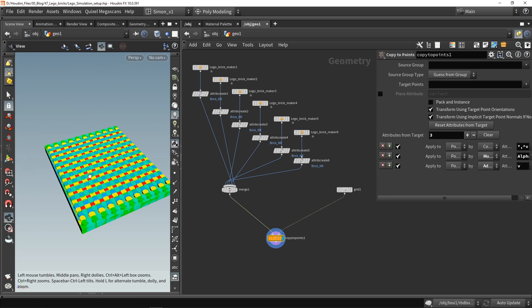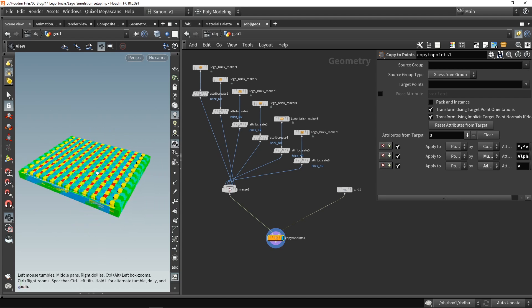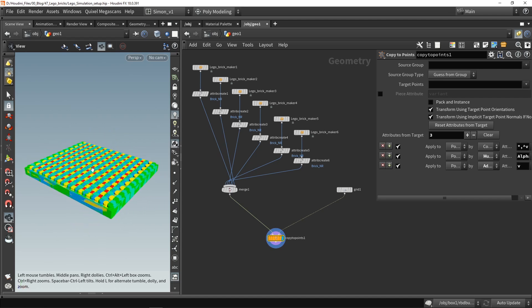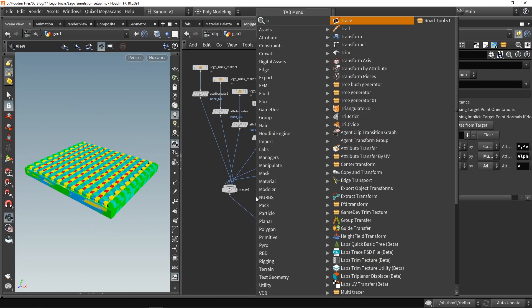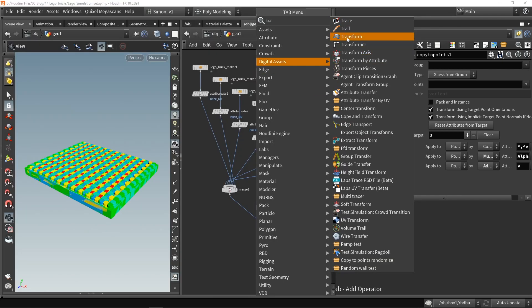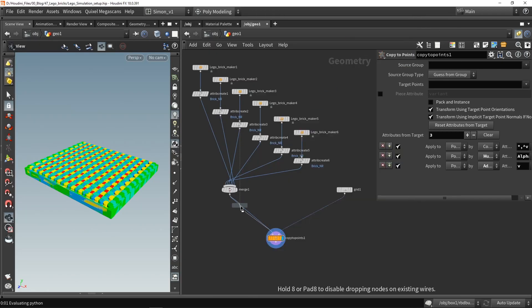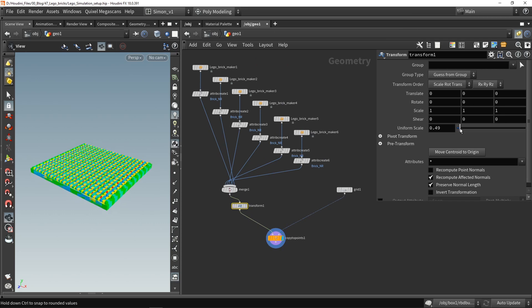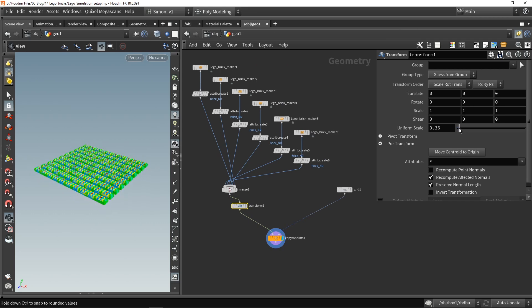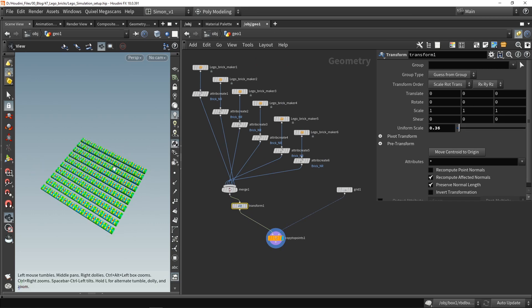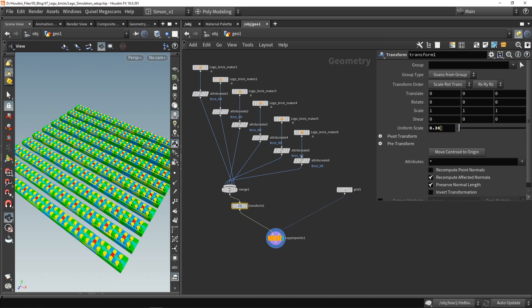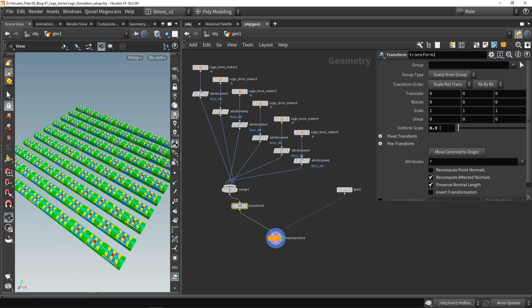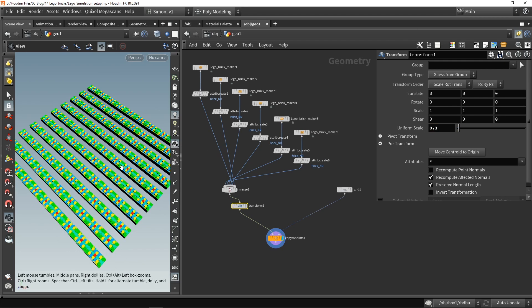A few problems now: they are too big and they are all overlapping each other. So I'm going to place down a transform node and scale this down. This is a bit better — probably even a bit lower.